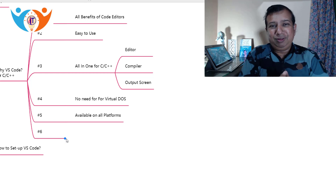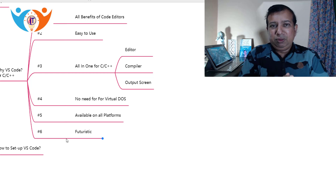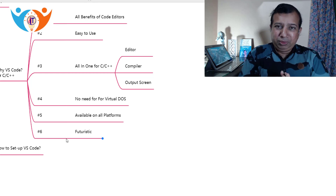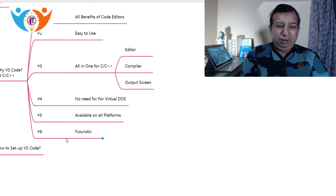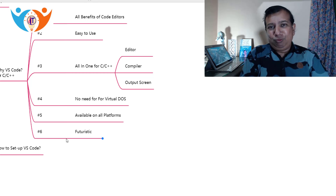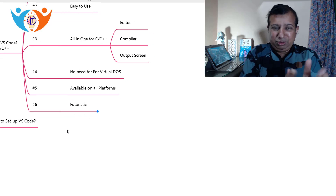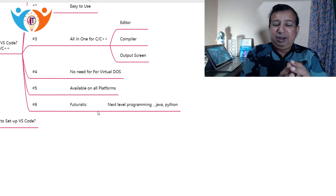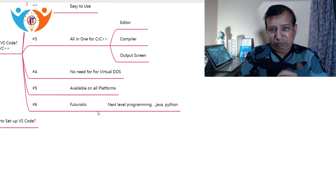Reason number six, and this is very important: VS Code is a futuristic code editor. C and C++ are beginner-level languages — we use them for learning, for developing electronics-based programs, and still today for chip programming or controller-level programming. But for advanced programming, you will need to learn other languages like Java, PHP, or Python, and you can use VS Code for all of those as well. These are the six reasons why I recommend VS Code while learning C and C++.